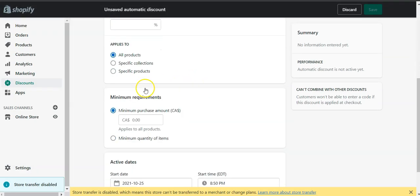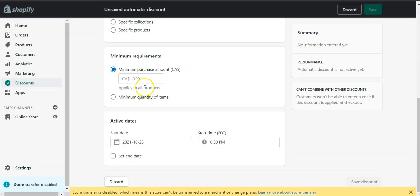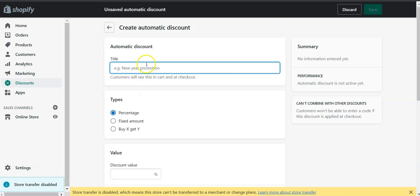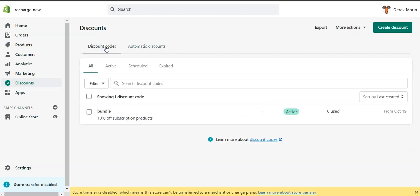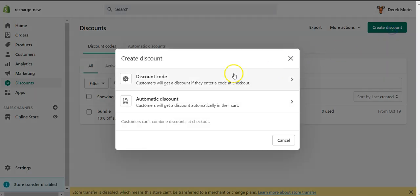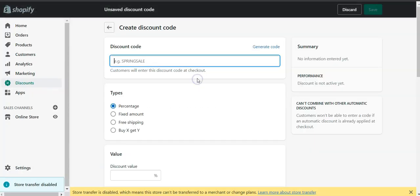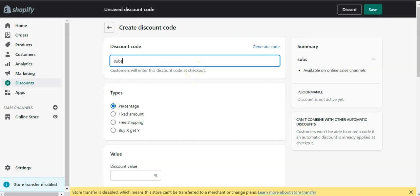So you need to create a discount code. With the discount code, what you can do, for example, I'll call it subscription because it's going to be easier to remember, but you probably won't have this same name.